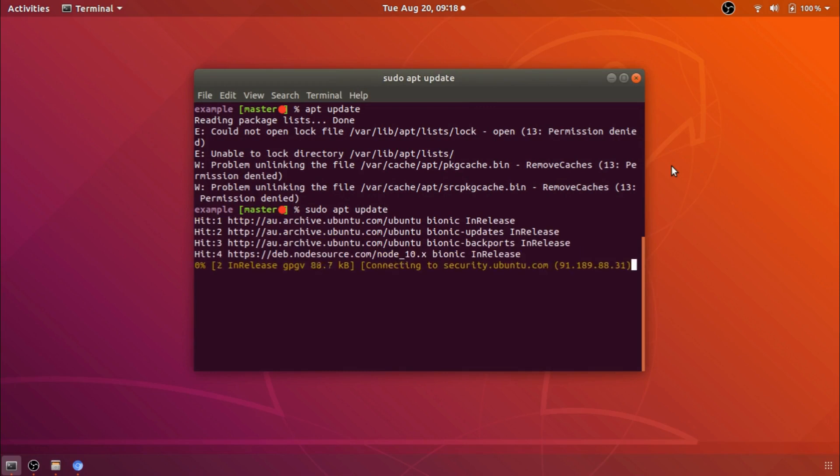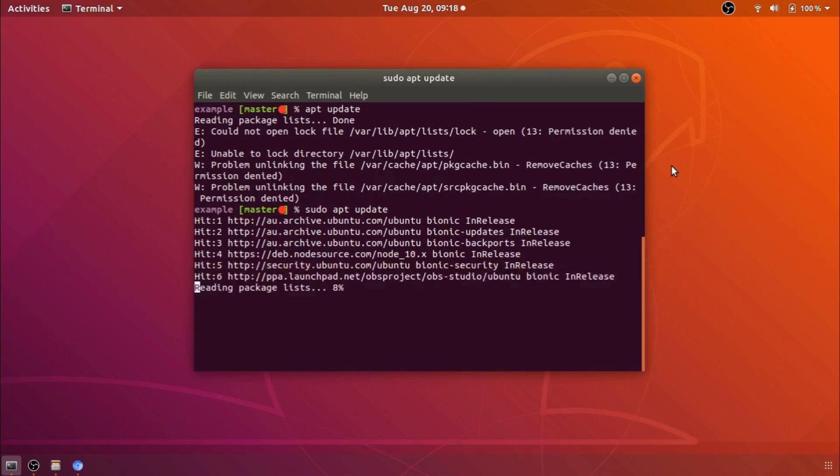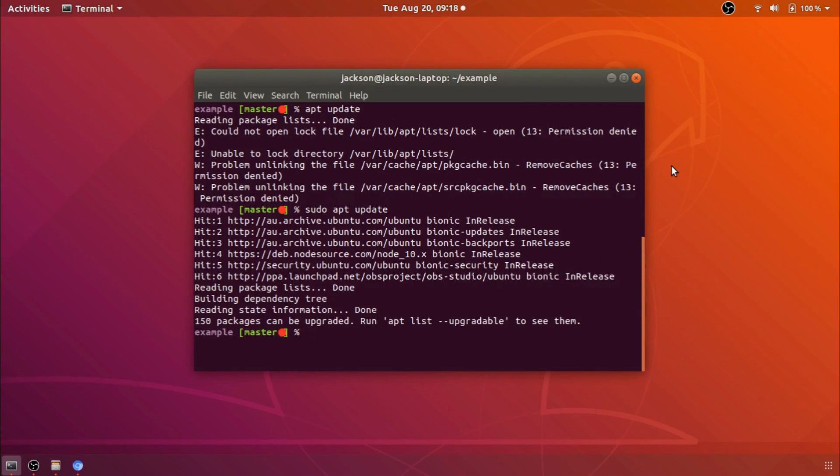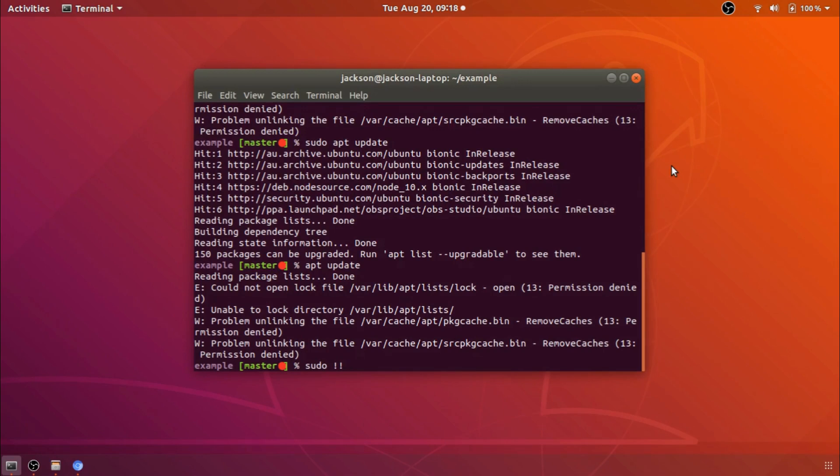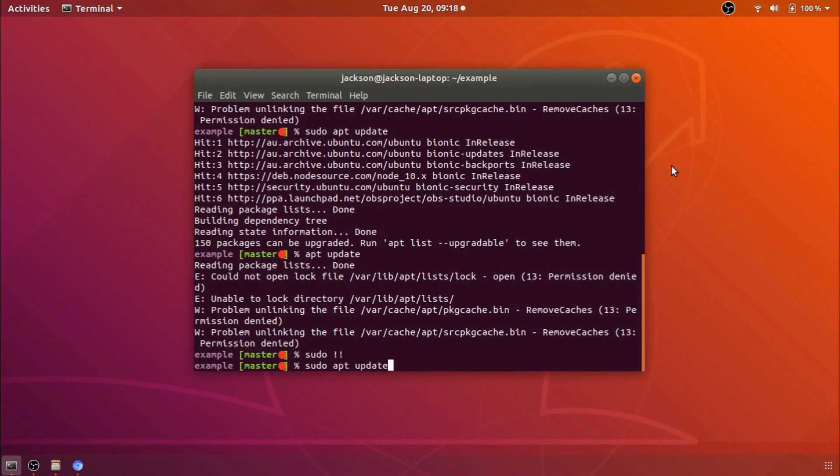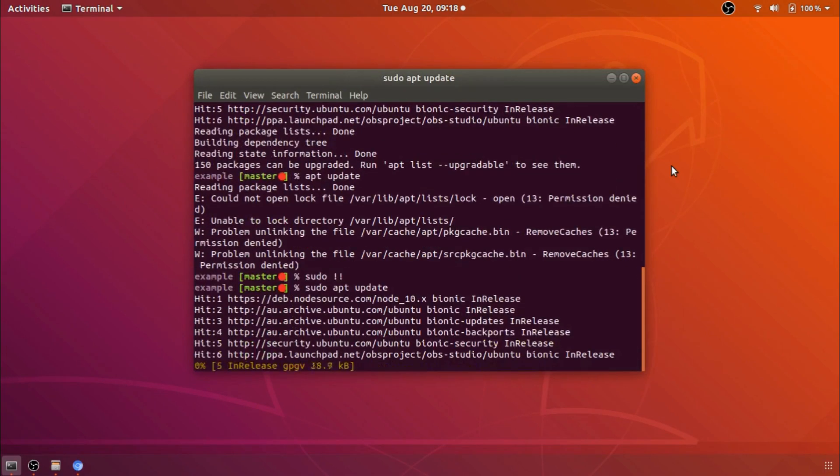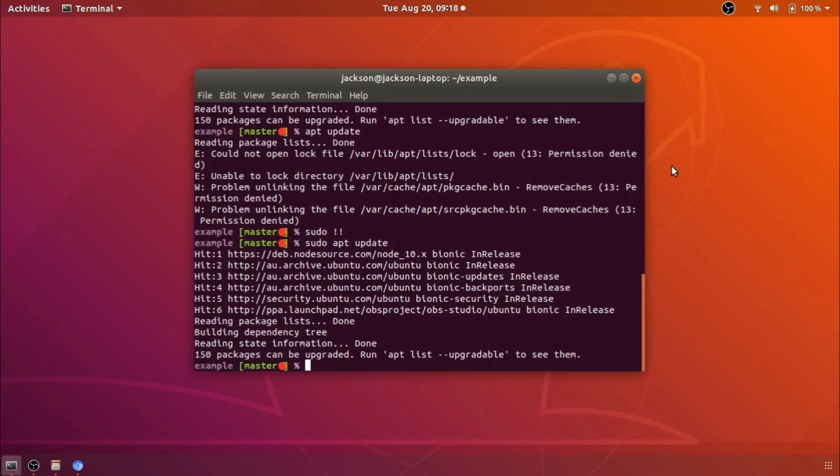Now that's all very well and good but it gets very annoying to have to type sudo every time you forget. So one thing you can do if you've forgotten is instead of typing out the whole thing again you can just write sudo exclamation mark exclamation mark or as I like to call it sudo bang bang and sudo bang bang will repeat the previous terminal instruction with sudo in front of it. So sudo bang bang for the times when you have forgotten to sudo the previous command.